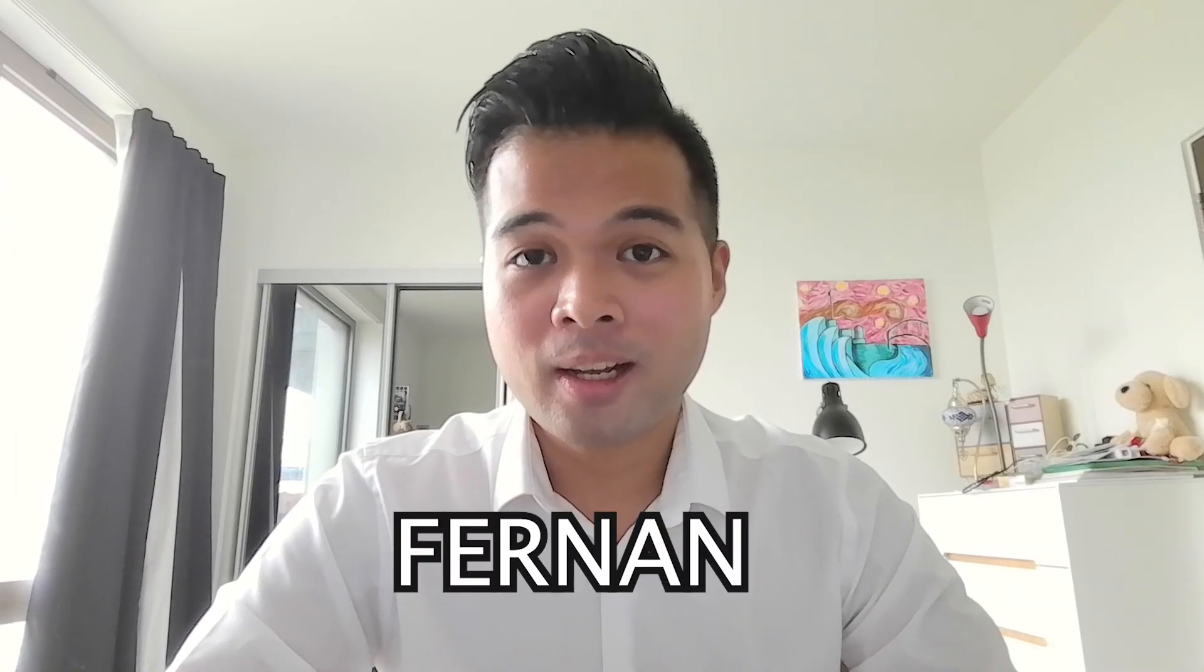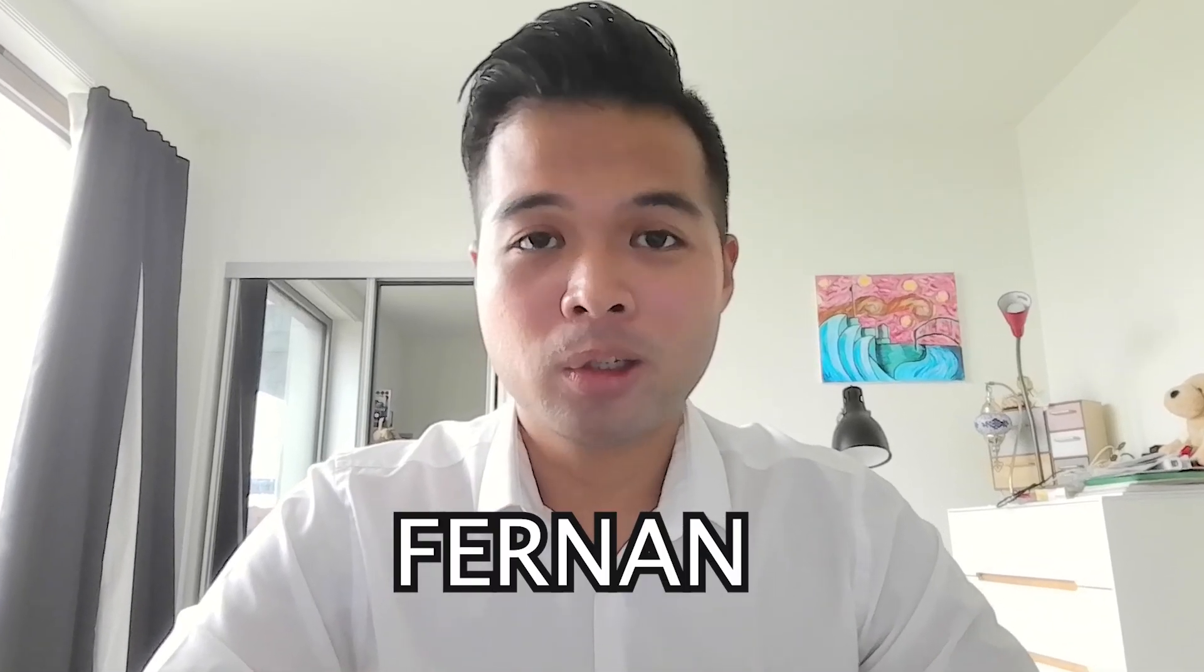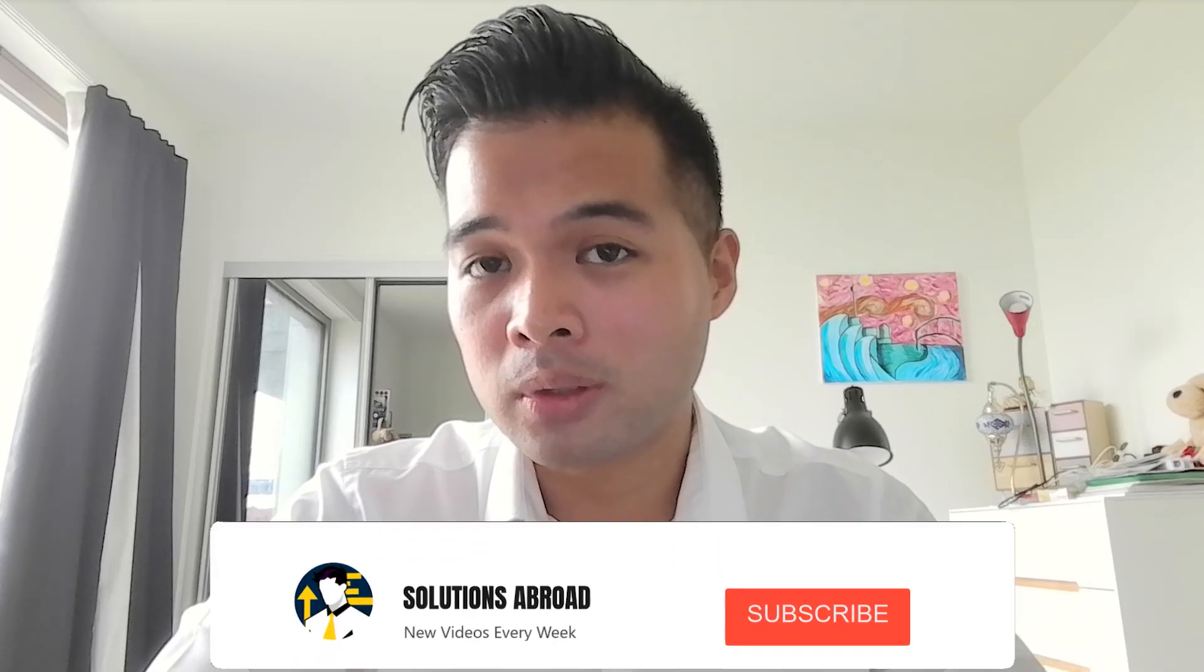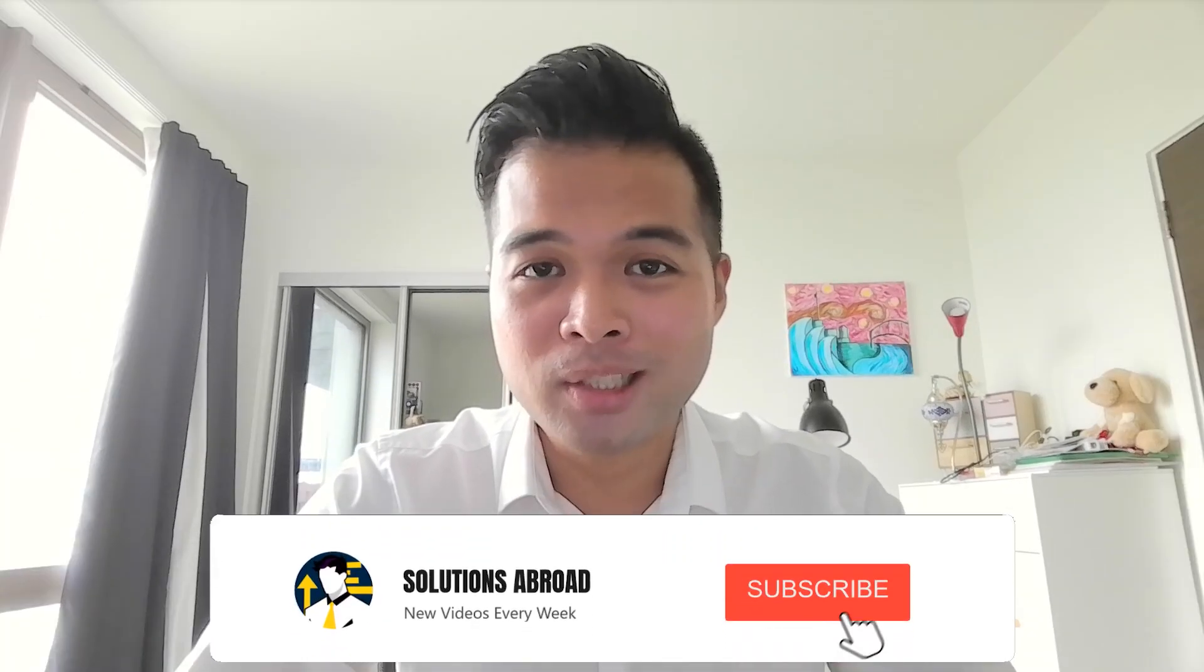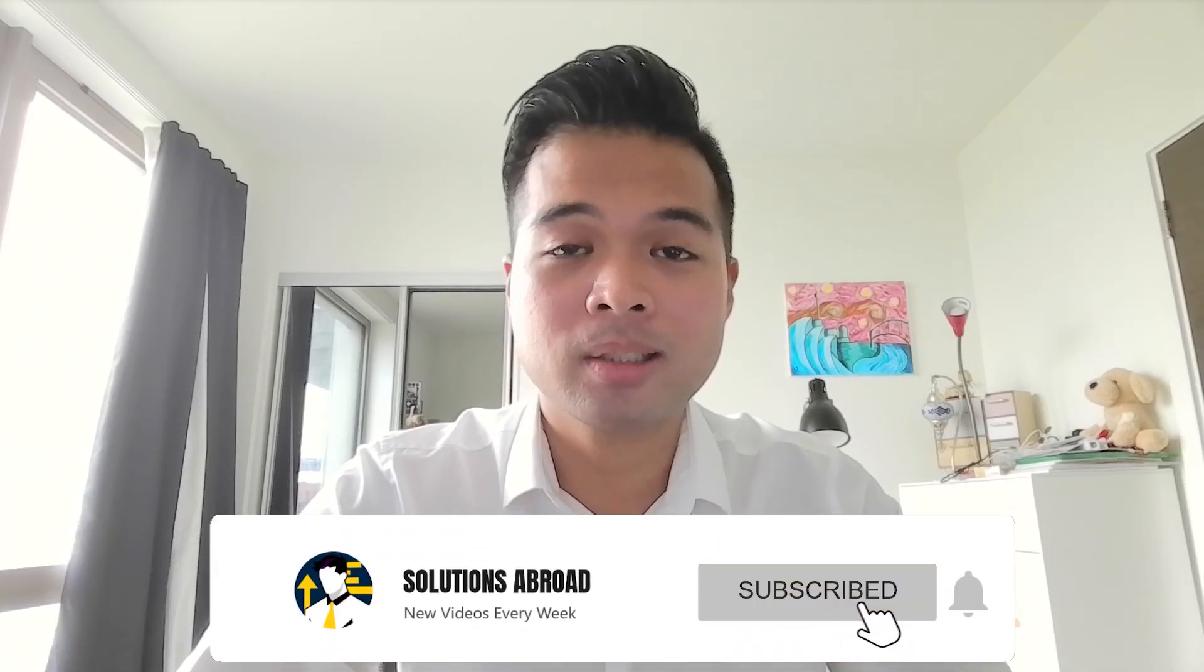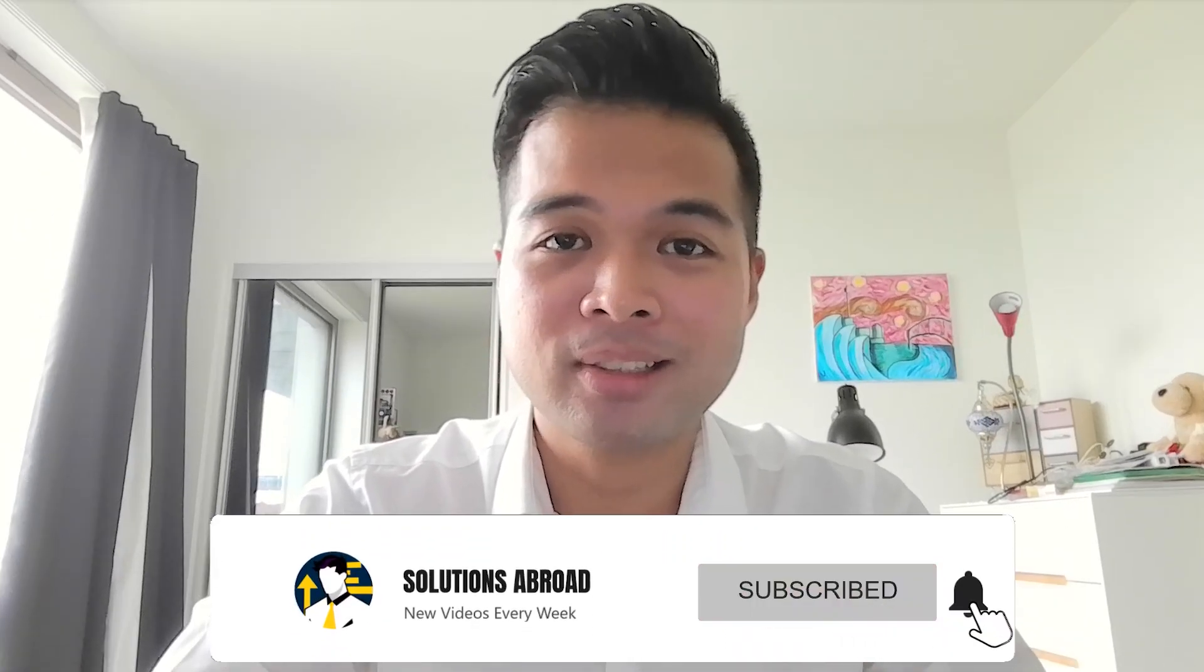Hi, my name is Fernand and welcome to the Solutions Abroad YouTube channel where we cover tips, tricks, and best practices when working with Power BI. I upload new videos every week, so make sure you hit that subscribe button and the bell icon to get notified when a new one is out.